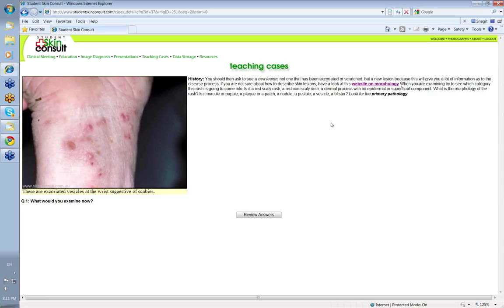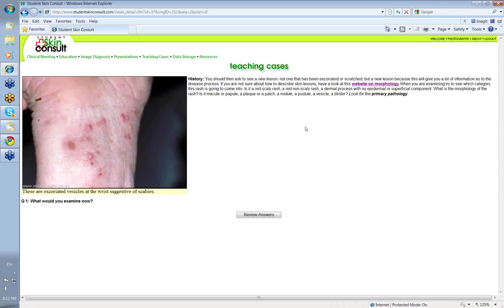It's the new lesion that will give you information as to the disease process going on. We often like to divide skin diseases into red scaly, red non-scaly, pustular, vesicular and bullous diseases. But blisters can burst easily and so you get a crust, so you need to know that there was a blister there first to put it in the right category.